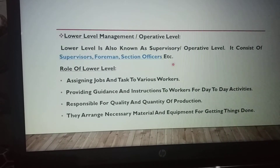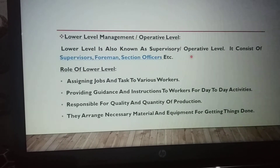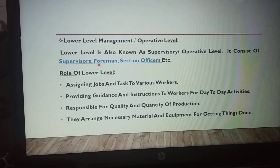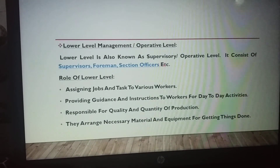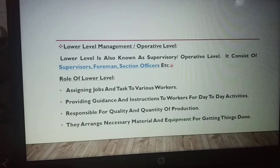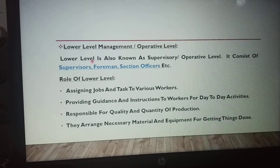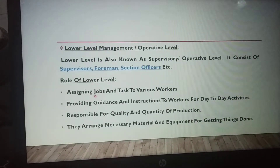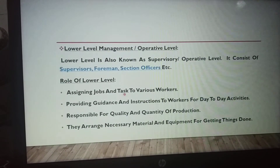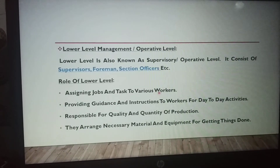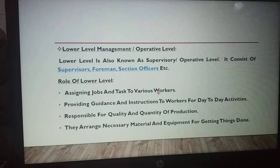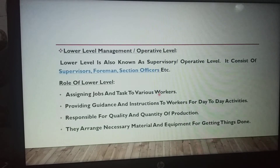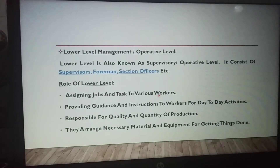Lower level management is also known as supervisory level. It consists of supervisors, foremen, section officers, etc. Their roles include assigning jobs and tasks to various workers. Lower level management — supervisors, foremen, and section officers — assign jobs and tasks to workers.